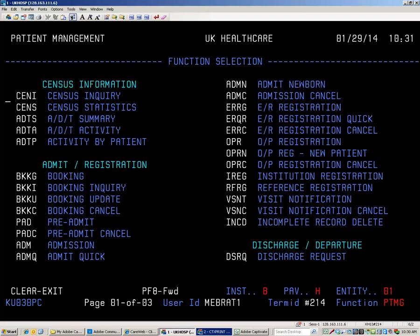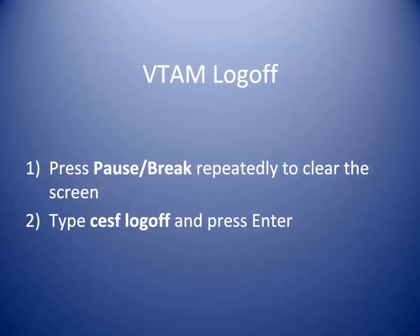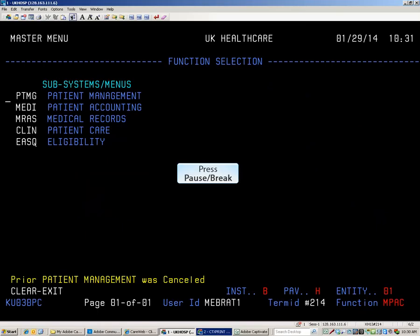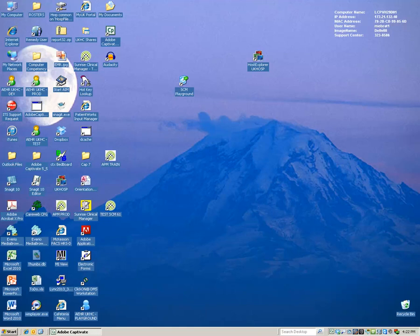The functions available to you depend upon your role. To log off, press the PAUSE BREAK key until you reach a blank screen. Type CESF space log off and press Enter. Remember, any system you use a password to log on, you must log off properly.